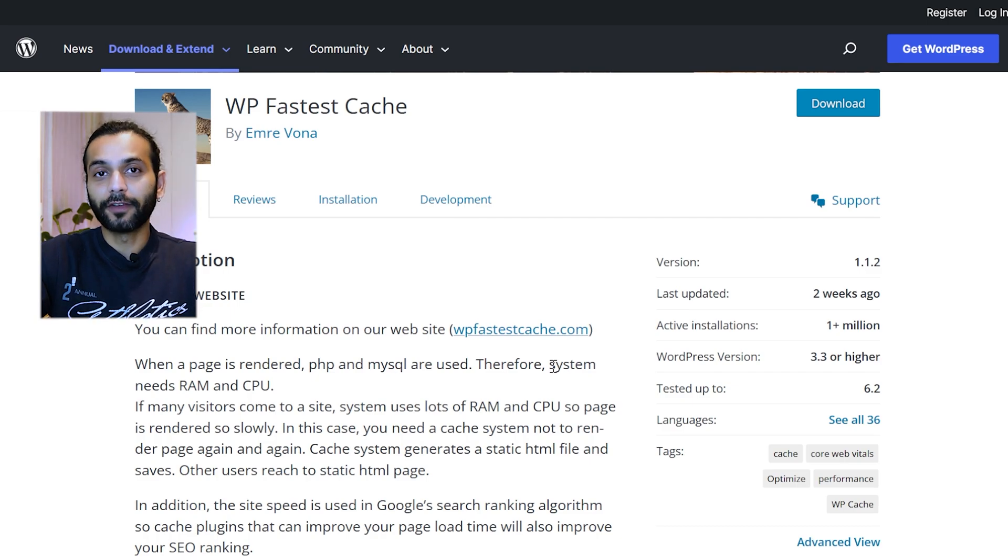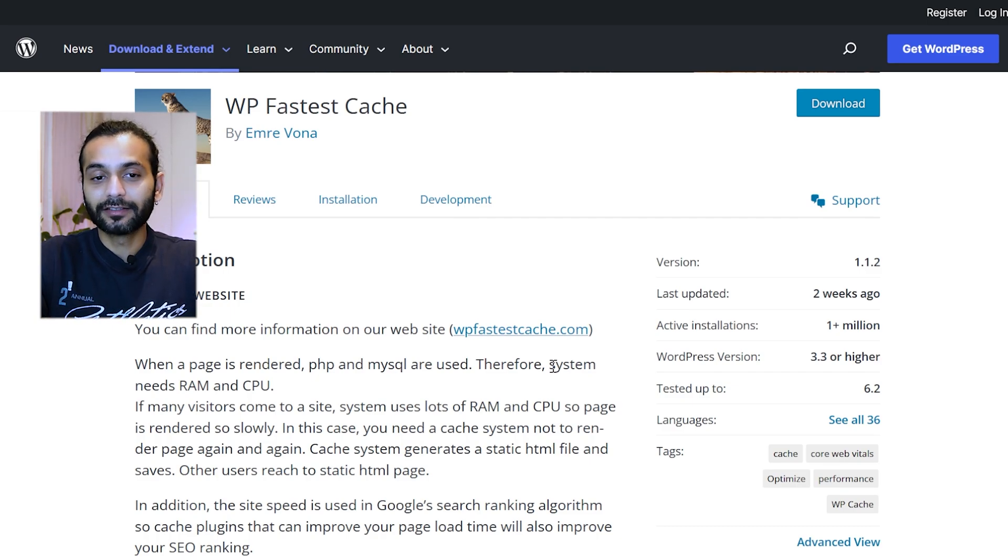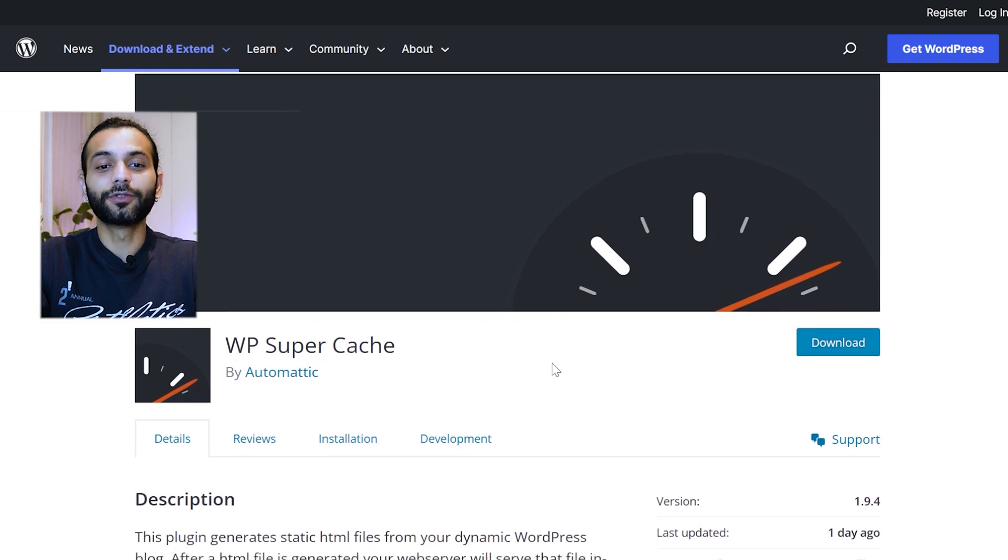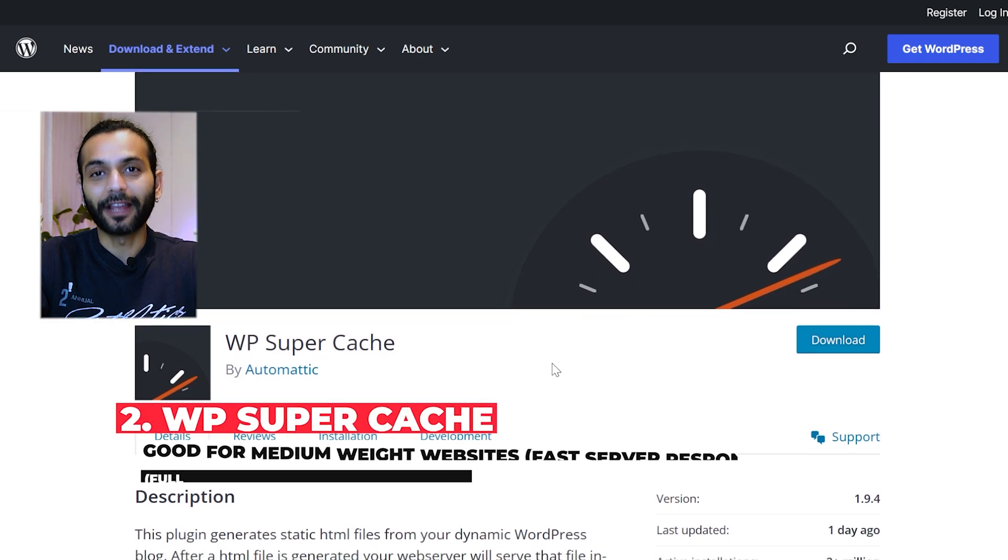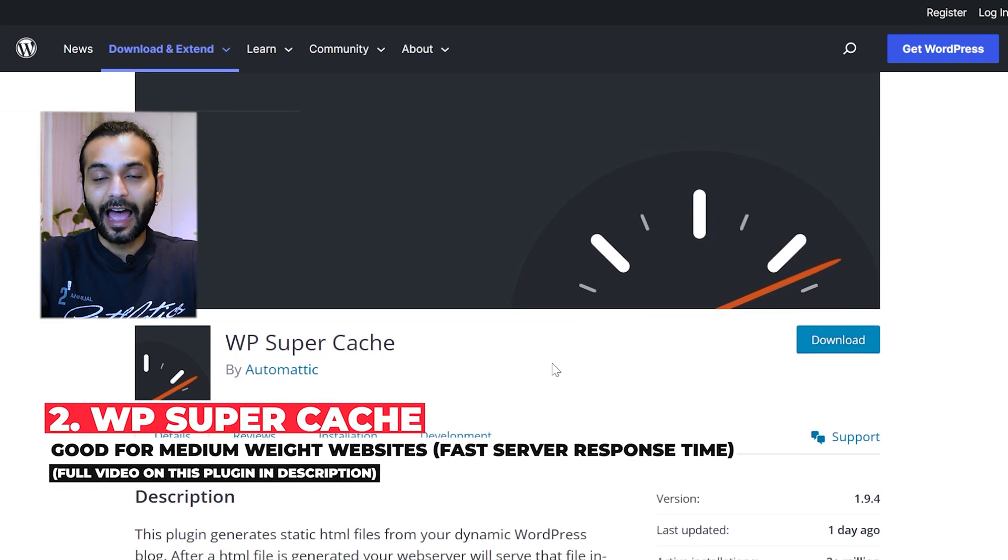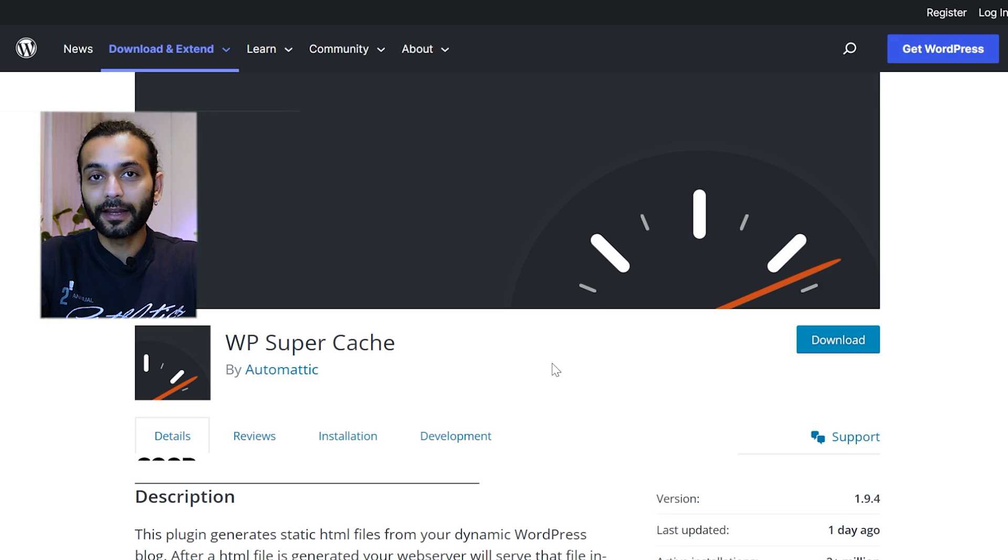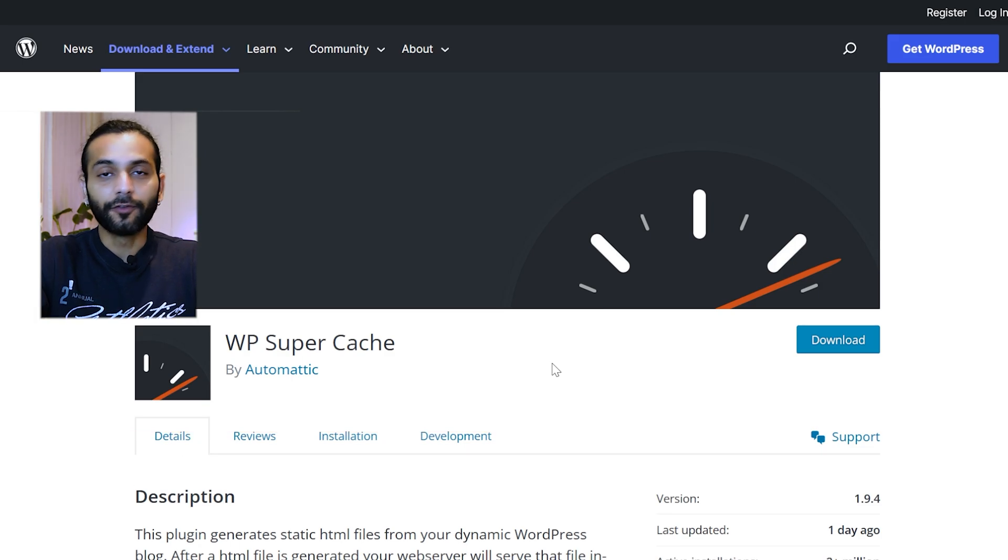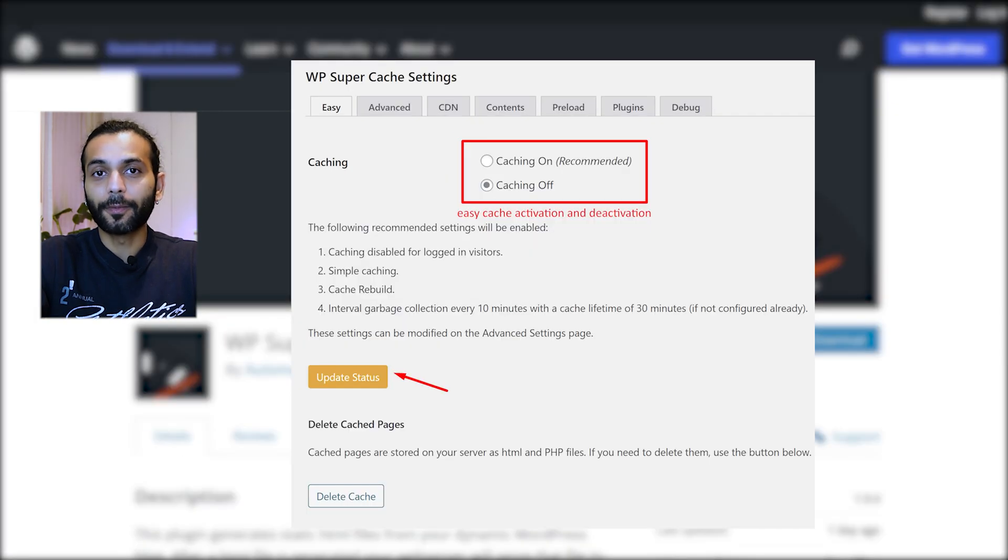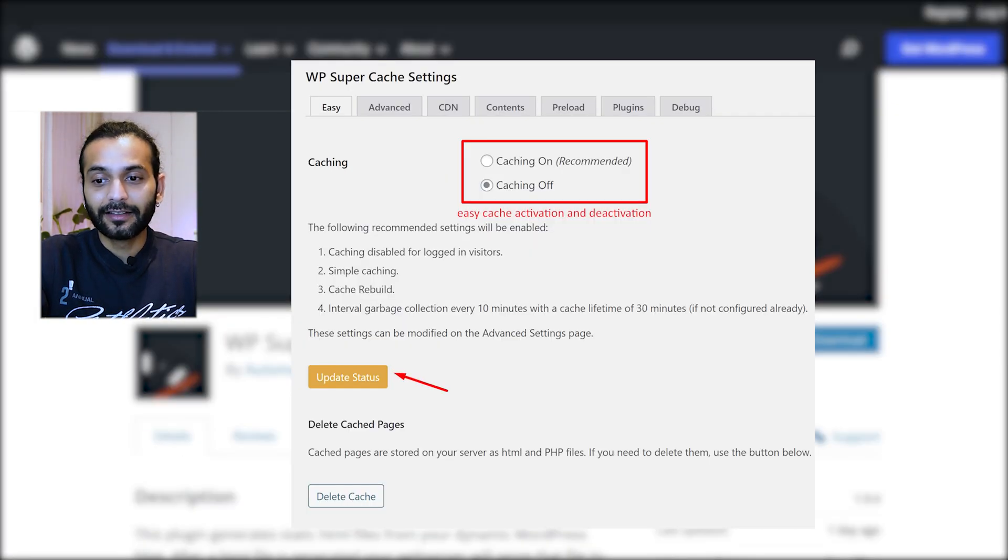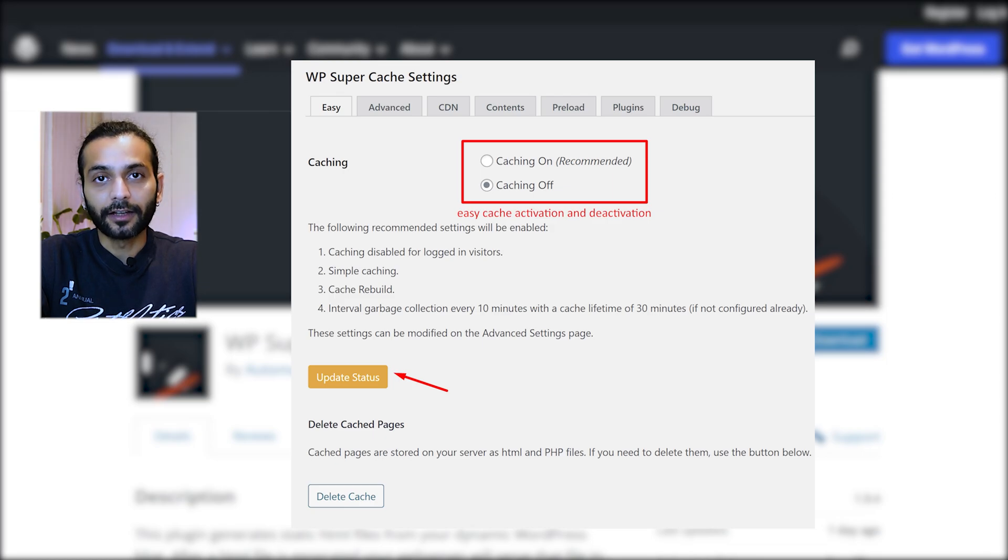If your website is not very small and you want something more advanced than WP Fastest Cache, then you should use WP Super Cache. I really like this plugin because it is not very complicated and within a few clicks you can get your website really fast. And the cache of this plugin is really, really fast.